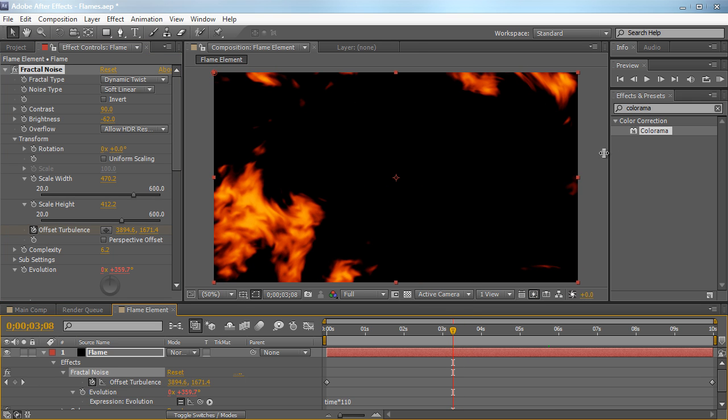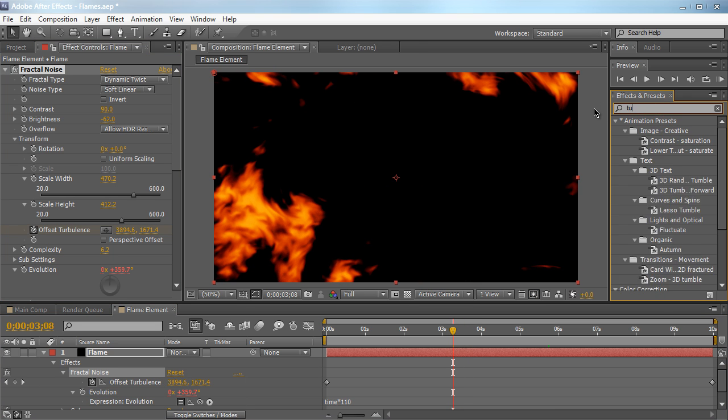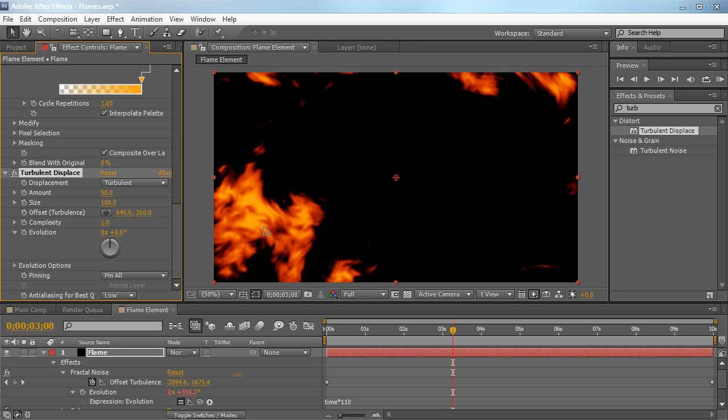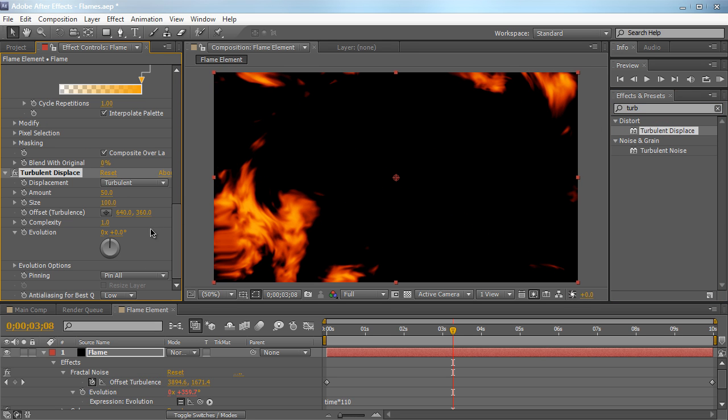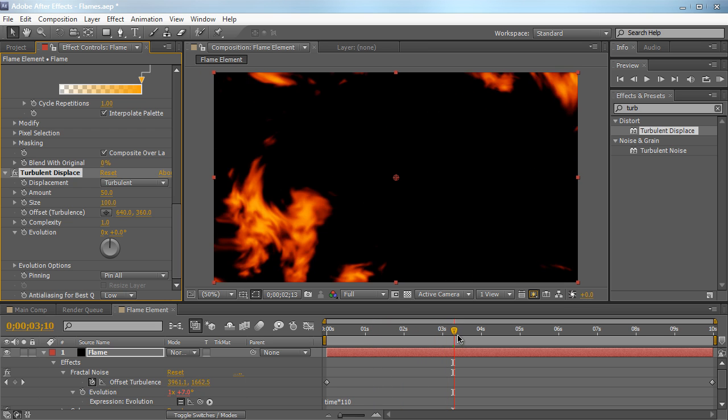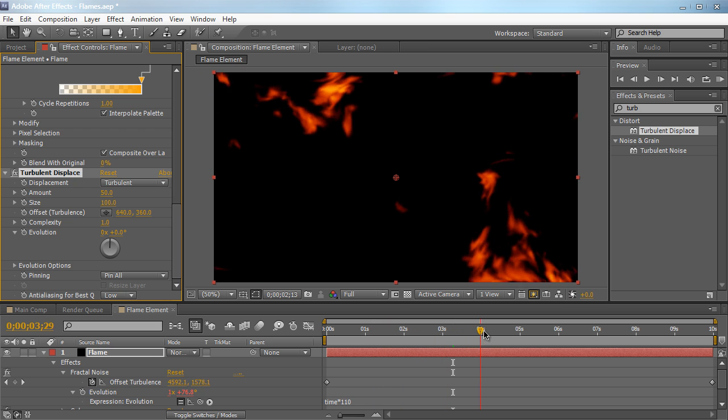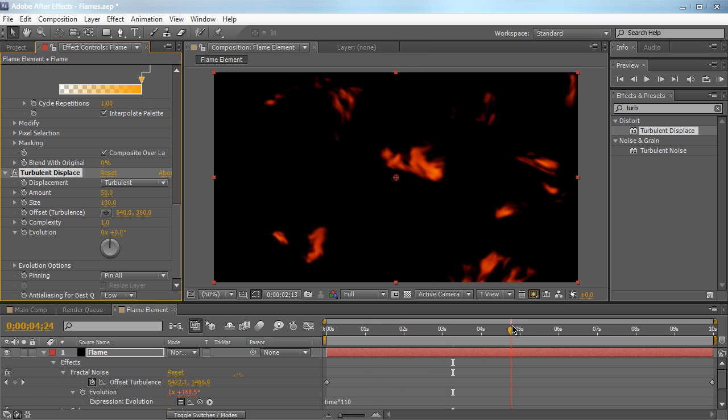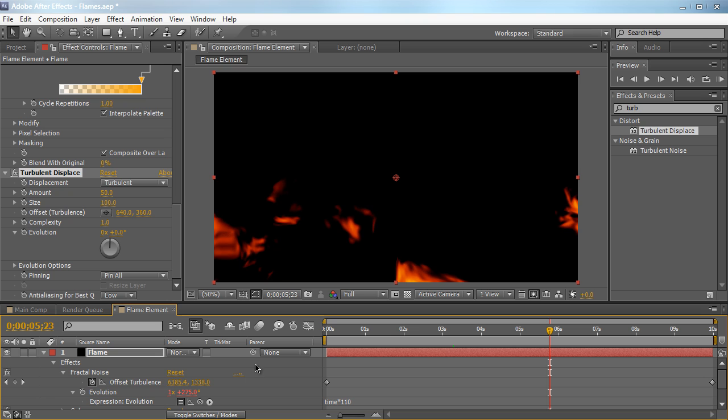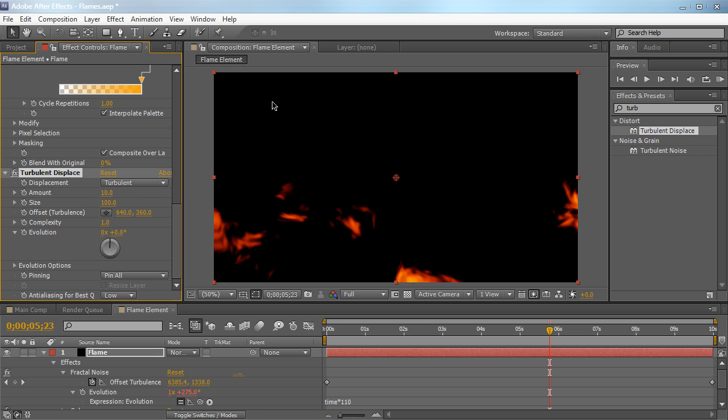Let's go ahead and add a turbulence displacement to this. Everything looks kind of linear. It looks nice and smooth. We want some variation to this. So we're going to drag a turbulent displace. And it's pretty much going to add some variation displacement to our flames. As you see here, it looks kind of weird, but we're going to tweak a little bit. So the amount, we're going to crank it way down. We're going to crank it to about 10. We don't want that much displacement going on. And then the size, we'll set it to 150. We want some pretty large displacement. We don't want some small little itsy bitsy displacement going on.